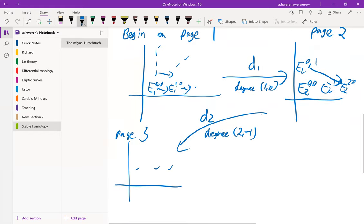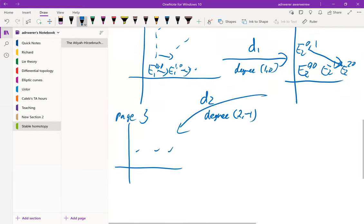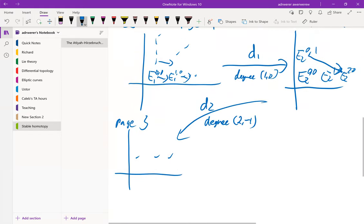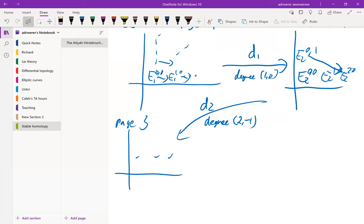If you haven't seen these before, you might be wondering what these differentials are. These differentials come from the long exact sequences which we get through, for example, the exact sequences associated to a pair.